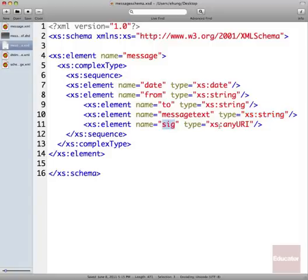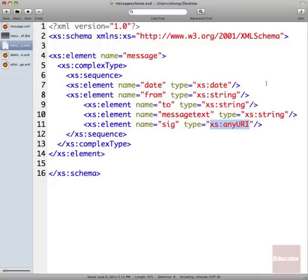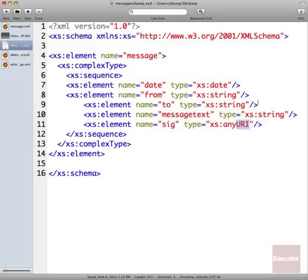And then the type for my SIG file is that it's any URI. So I'm specifying that it is a location as opposed to just any random bit of text or character data.